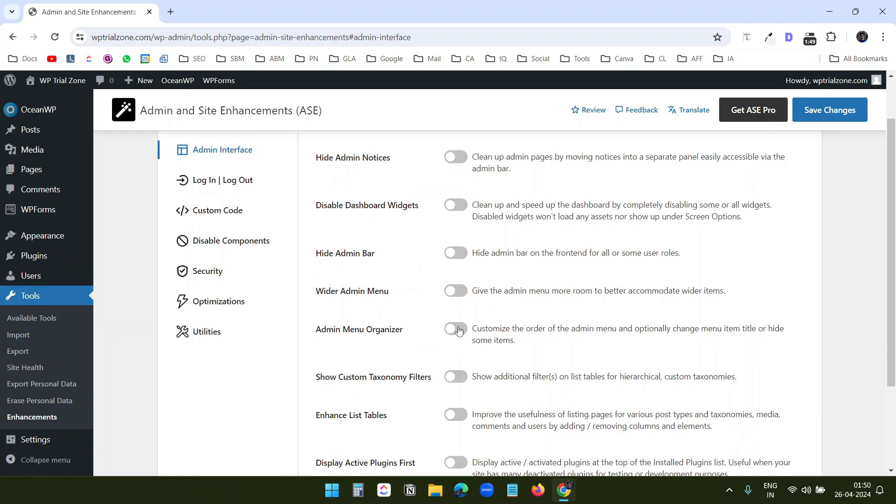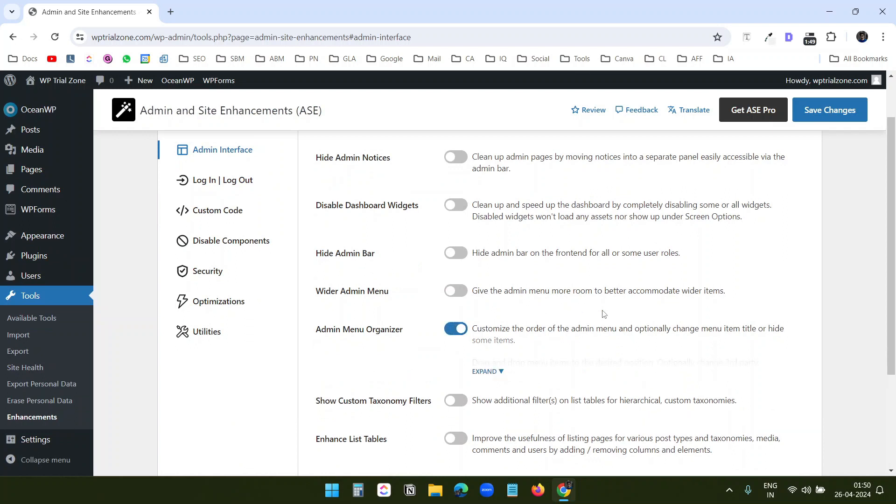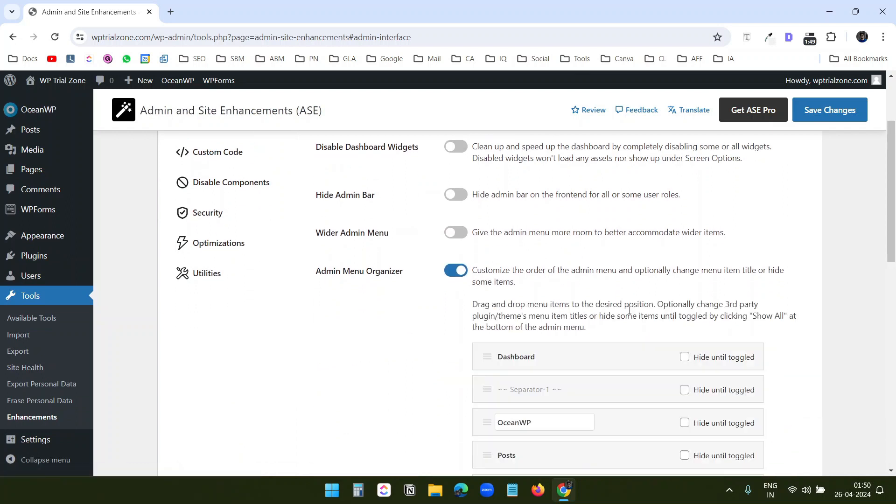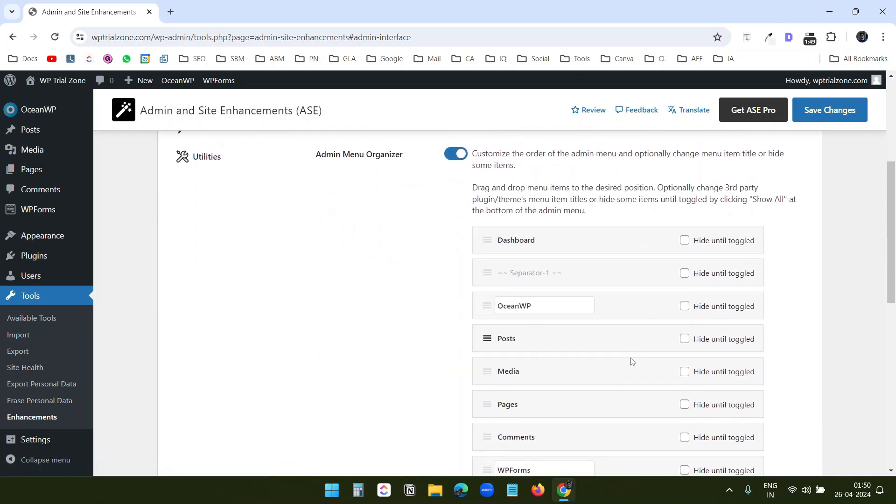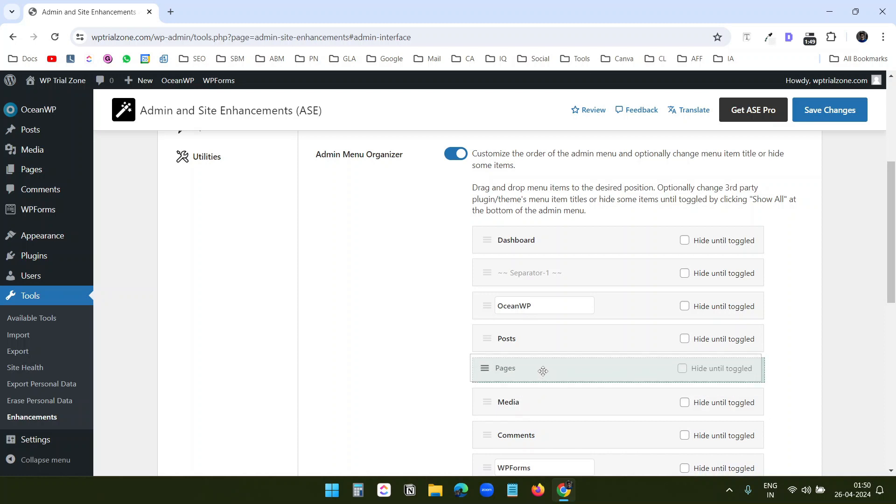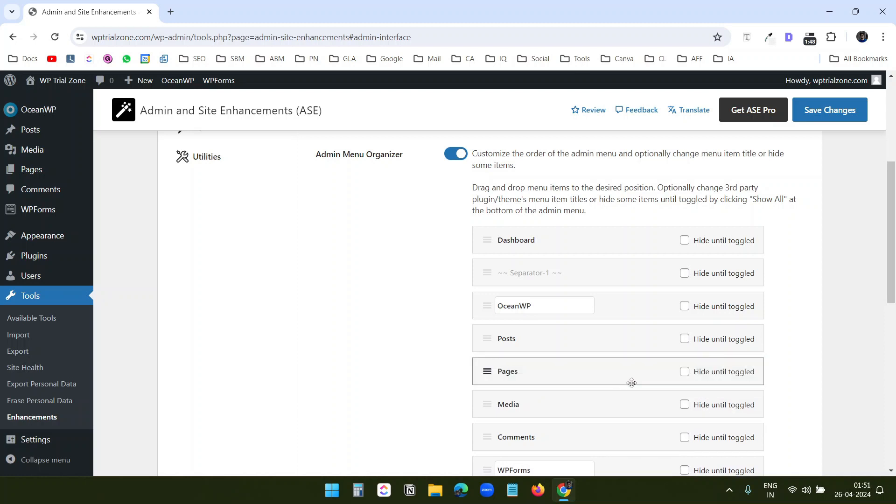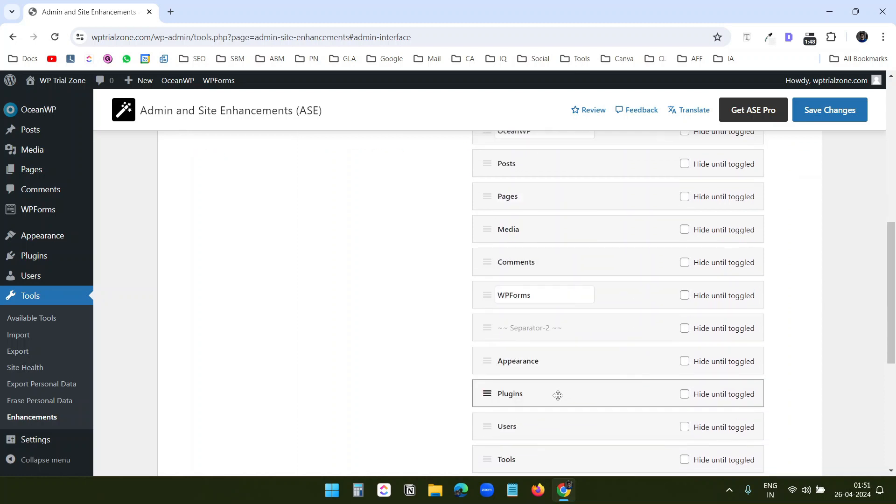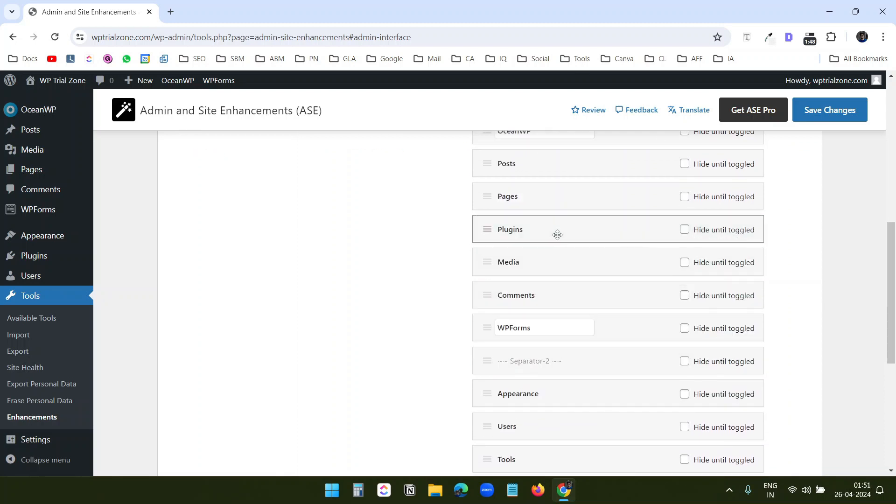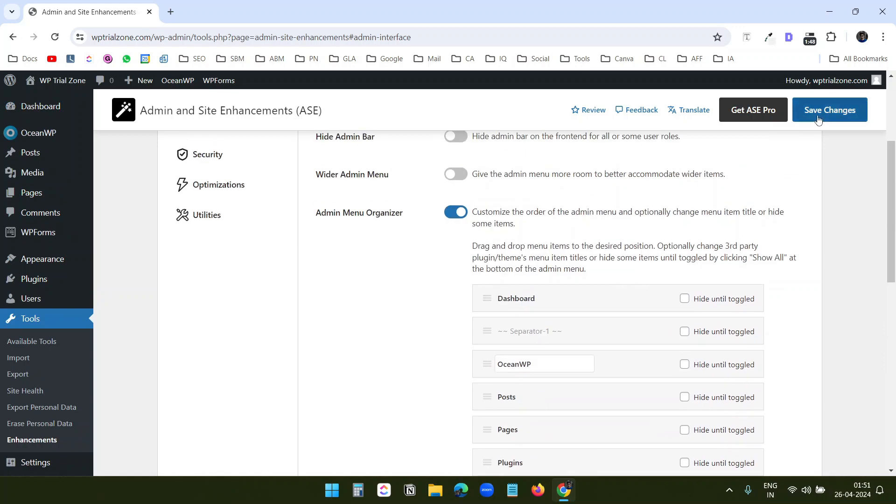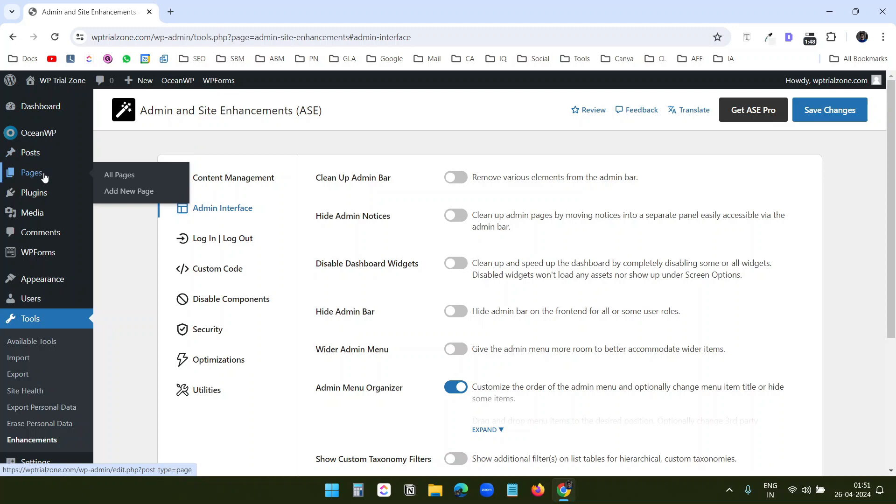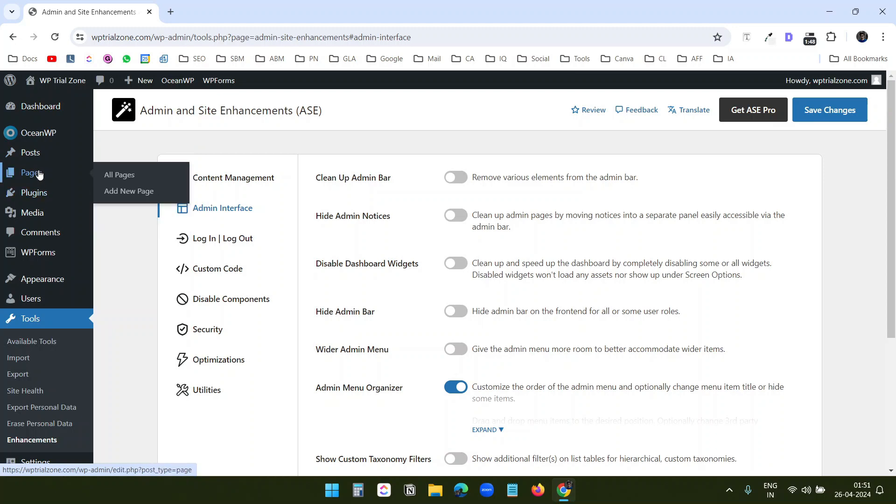So when I turn on this admin menu organizer and here under this expand option, I can bring the pages after posts. I can bring the plugins after pages here. And when I save this, I can see here the posts and pages and plugins. The plugins and the pages were not here before.